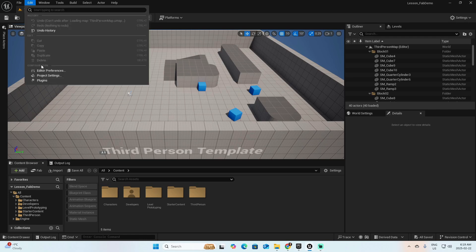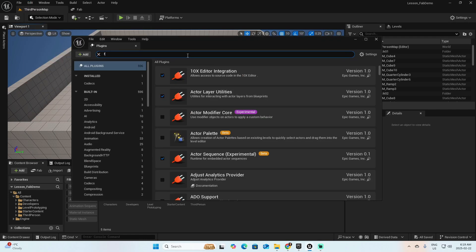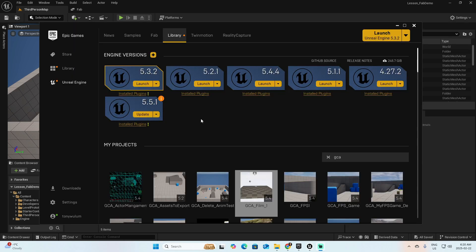Go to Edit, Plugins, and we are going to look for the Fab plugin. This is the Fab plugin and right now I have it installed. If you don't have this, close here.